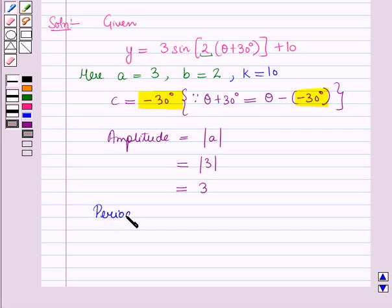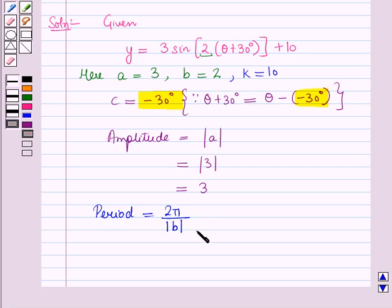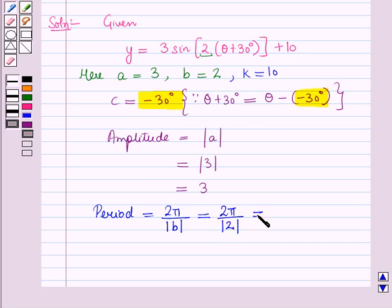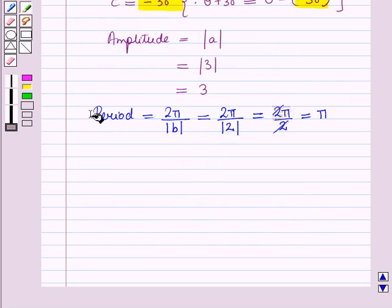We know that period is equal to 2 pi upon the absolute value of B. Now B is equal to 2, so this is equal to 2 pi upon the absolute value of 2, which is equal to 2 pi upon 2, and this is equal to pi. So period is equal to pi.